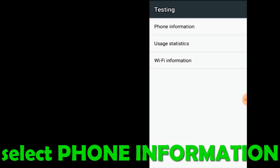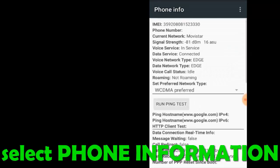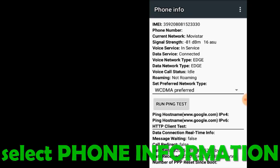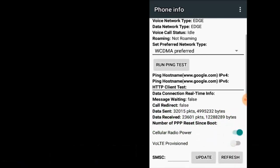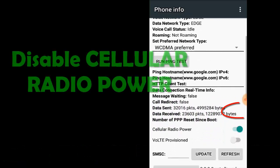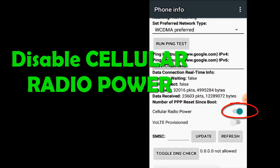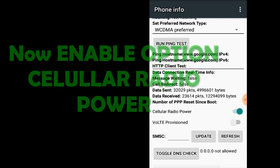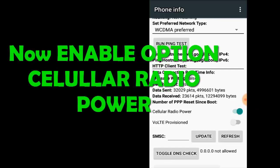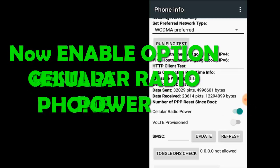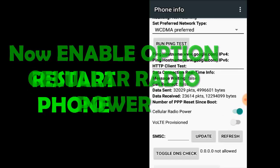Now select the found information, then disable cellular radio power, then enable the option. Restart the phone.